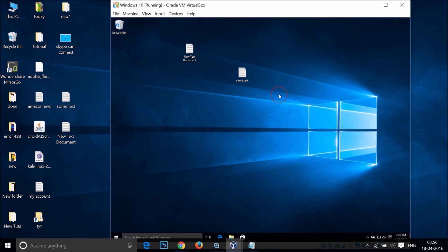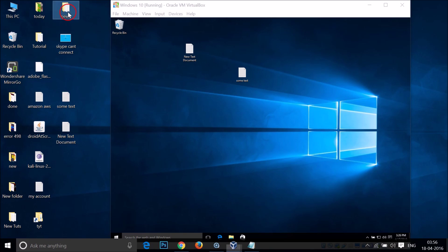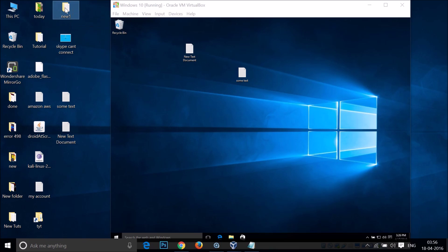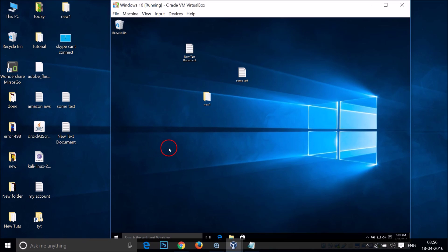As you can see, it's now working. Let's try it with a folder — I'm able to drag this folder to my virtual machine as well.